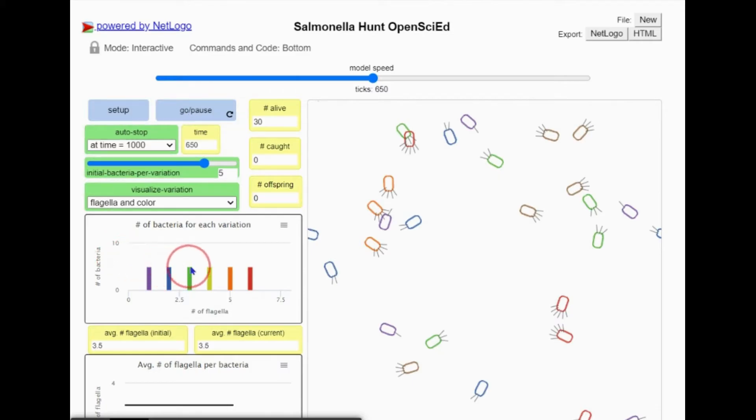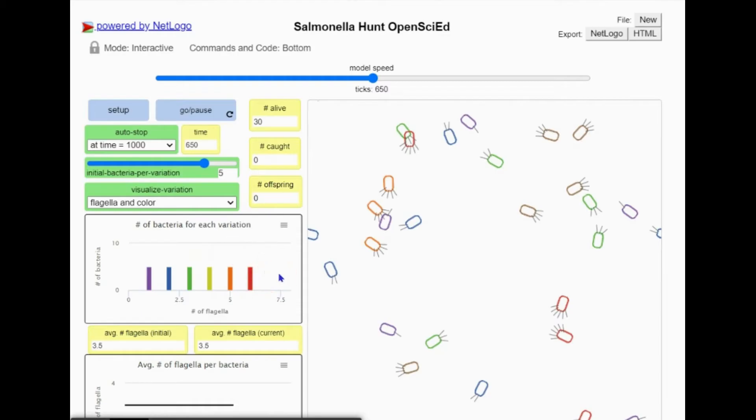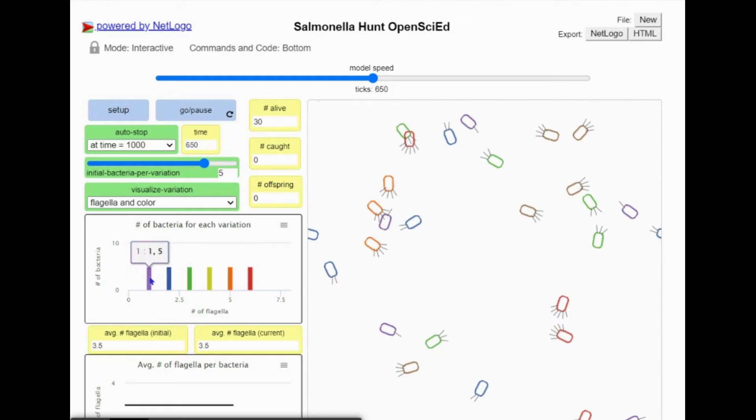These colors also show up in the histogram below. There are six different bars to represent the six different types of variations. Notice the number of bacteria for each variation is equal right now. You can hover your cursor over the bars to see the counts of the various bacteria in your environment.